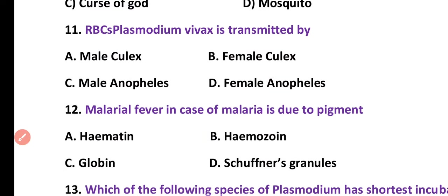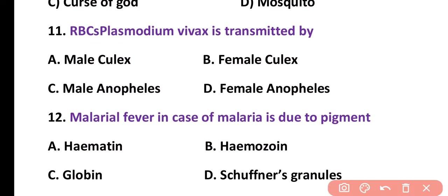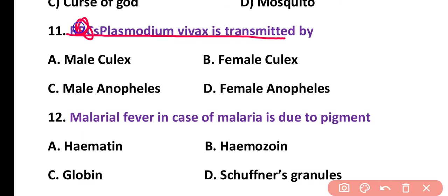Question number 11. Plasmodium vivax is transmitted by: male Culex, female Culex, male Anopheles, or female Anopheles. It is transmitted by the female Anopheles mosquito. Correct answer is option D.